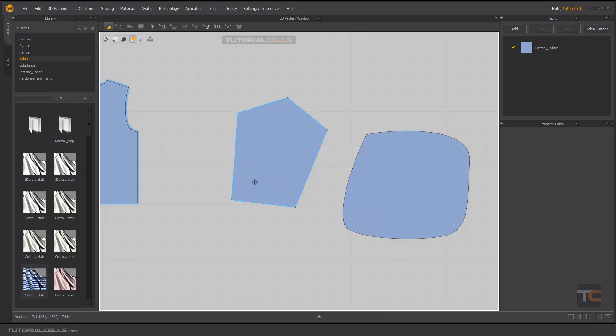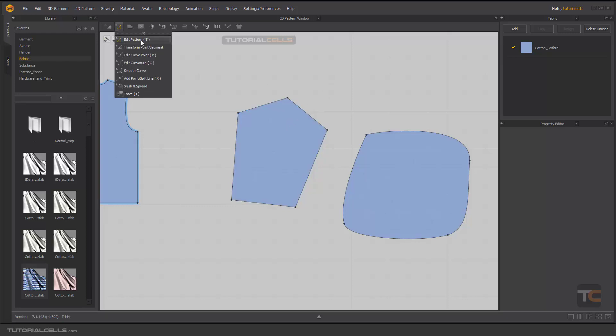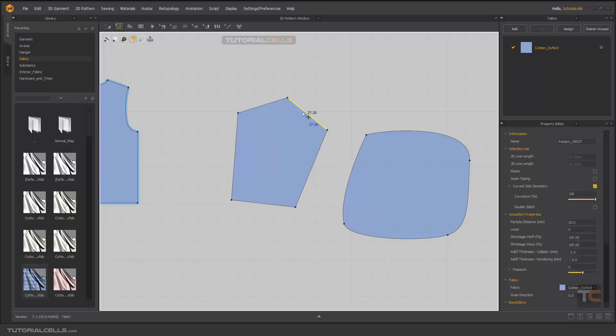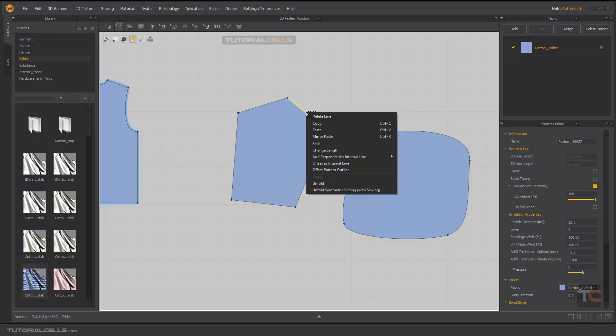Okay, we have three kinds of offset tools in Marvelous Designer that I want to explain. They're for expanding, extending, or cutting some edges or segments. For example, if you want to cut a distance from this edge inside or extend it, you can use them. If you select an edge, you can right click and I want to explain these offset tools: offset as internal, offset pattern outline.